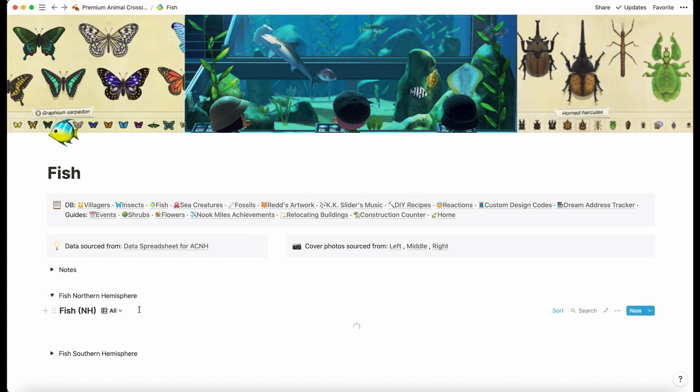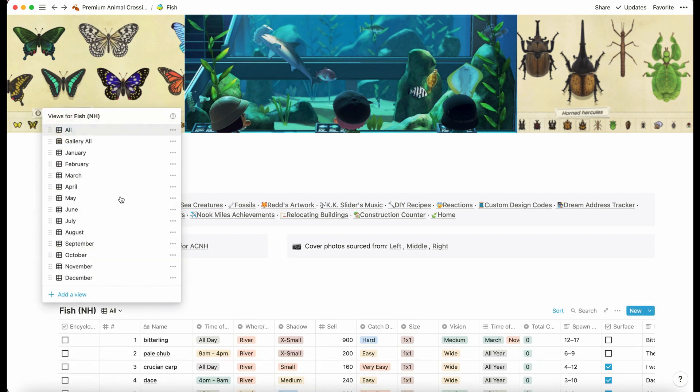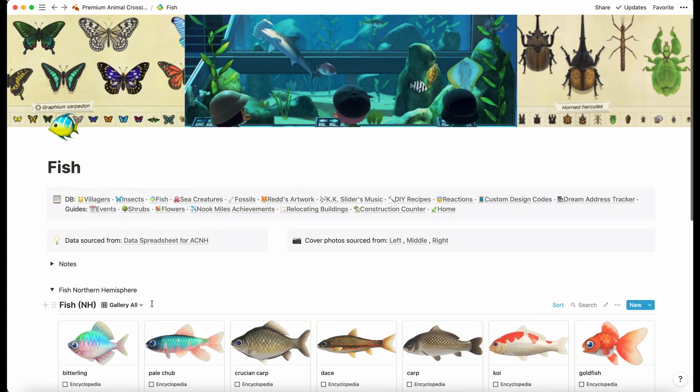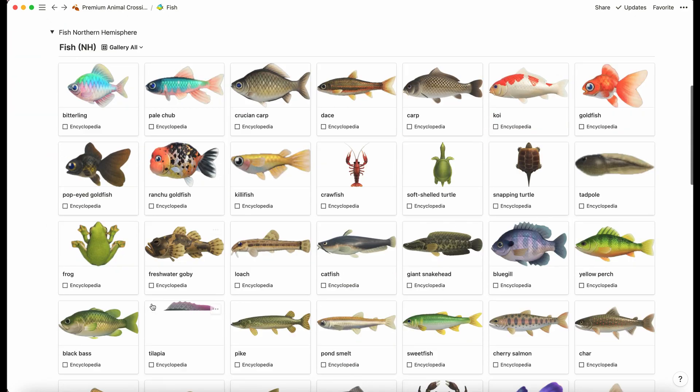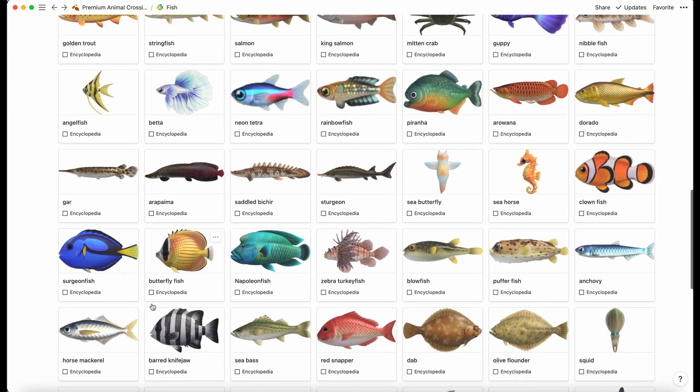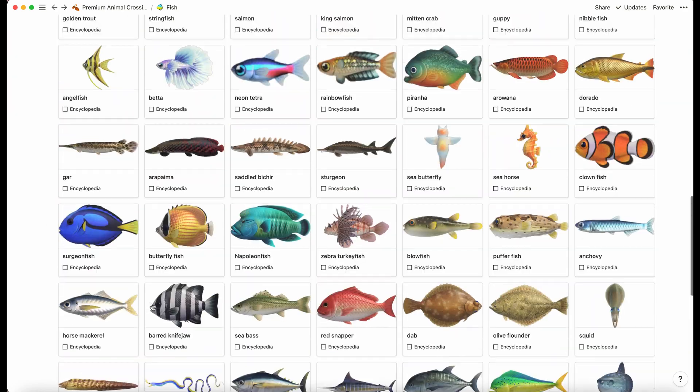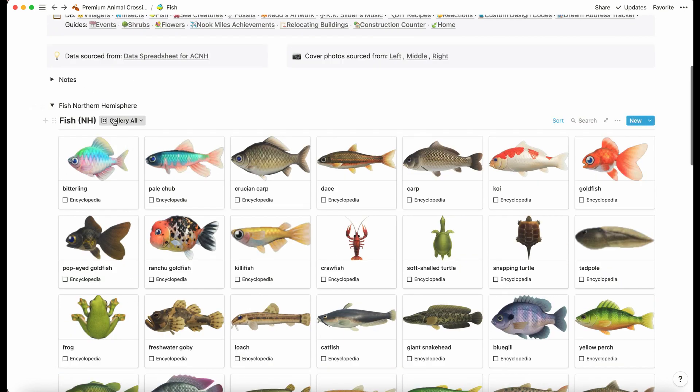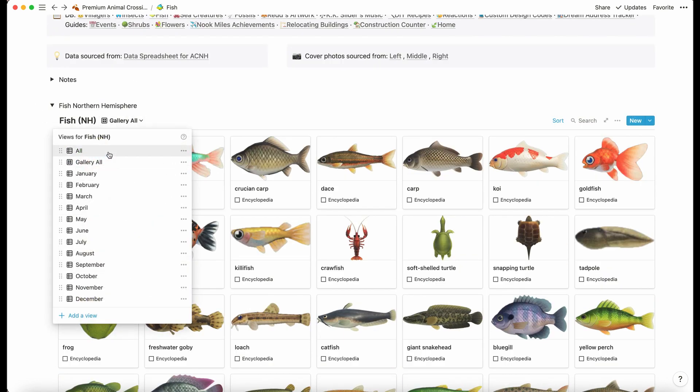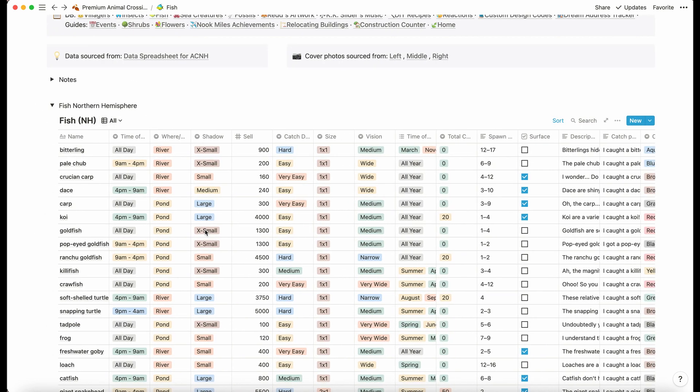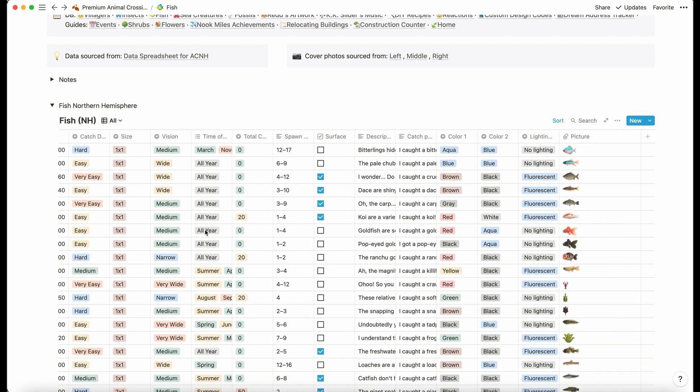We've got basically the exact same thing but for the fish. Let's just look at the fishing gallery view because that's kind of cool. Here's all the fish again.